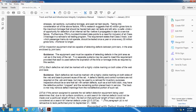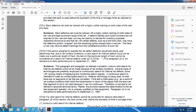Identity control numbers are not required on the web or base, but may be used by the railroad for inventory purposes. Inspectors should be aware that certain defects, such as a bolt hole crack, may have the defective portion cropped with the remaining portion replaced back in track. The track owner may remove the defective parts and markings, and the non-defective portion of such a rail may be returned to service.